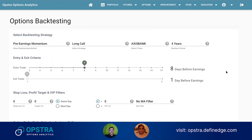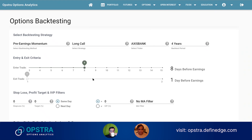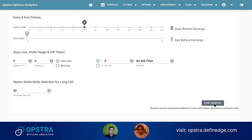When you select four years, that means four quarters per year — so 16 results will be shown. Sometimes it can be one extra depending on when the result came. So we enter eight days before earnings and exit one day before the earnings announcement — to take out the earnings risk. We'll use a default at-the-money call option and backtest to see what history says.